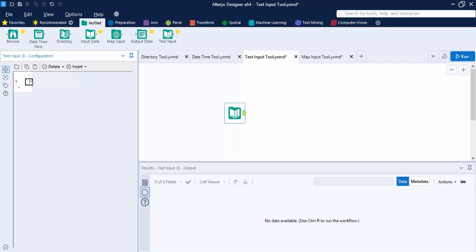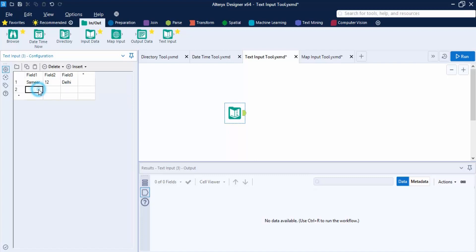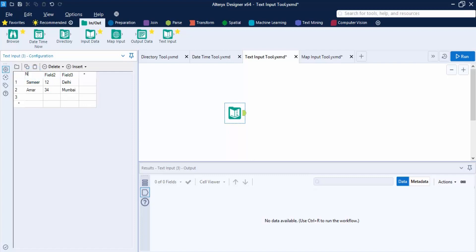Let's insert a row. Double-click to start adding values. I'll add the name 'Samir', a value of '12', and city 'Delhi'. Similarly, I can add another record with another name, value, and city 'Mumbai'. The field names currently show as Field1, Field2, Field3, but you can rename them by double-clicking — let's change them to Name, Age, and City.